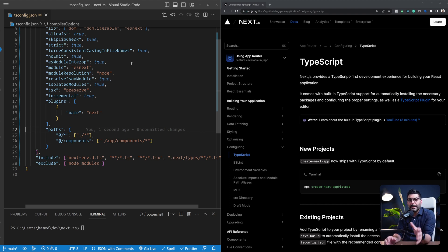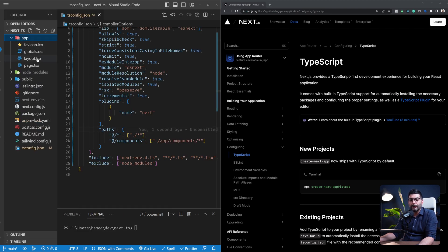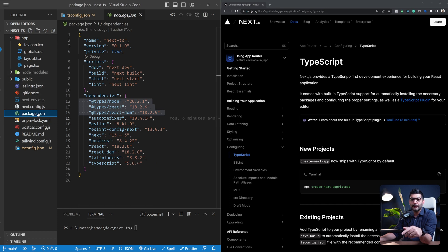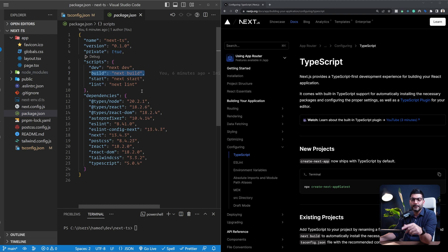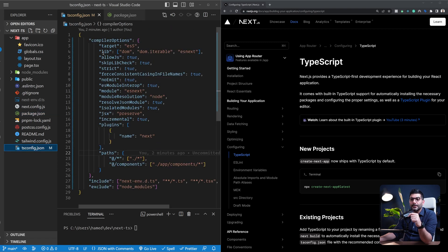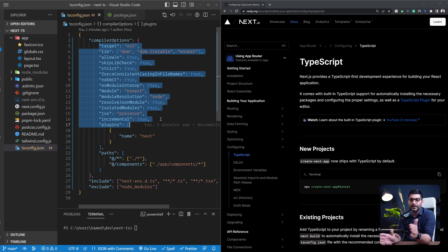Now let's talk about converting an existing project to TypeScript. The first thing you'd want to do is rename your files from .js to .ts or from .jsx to .tsx. Once you've done that, run next dev and next build — these will automatically install the required dependencies, similar to what we saw. Then you'd add a tsconfig.json file and copy the proper settings from a brand new project, or include your own preferences, and you're good to go with the conversion.